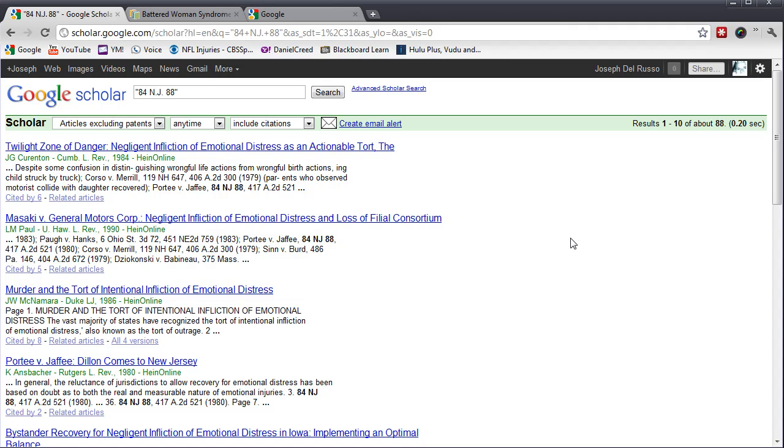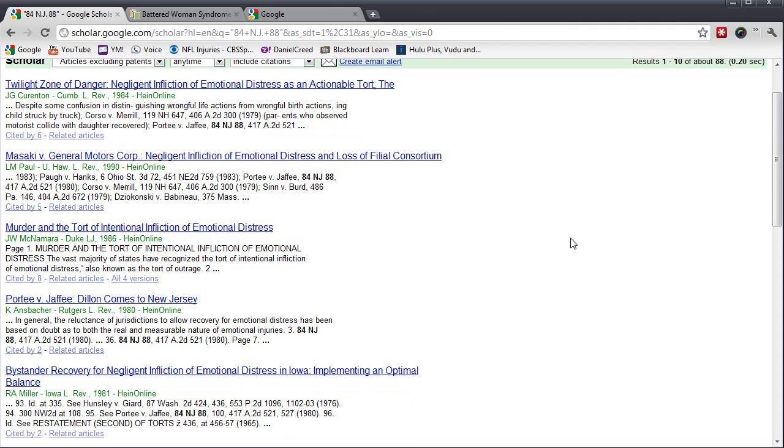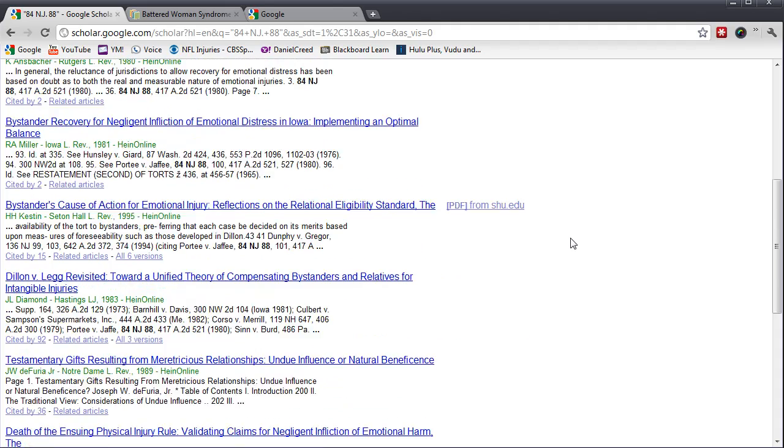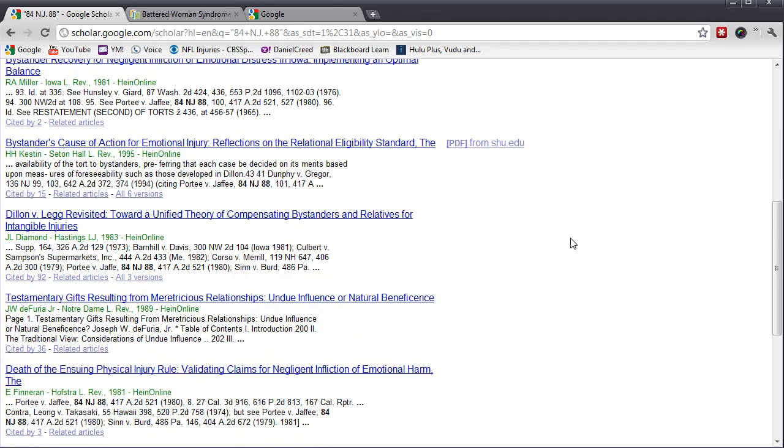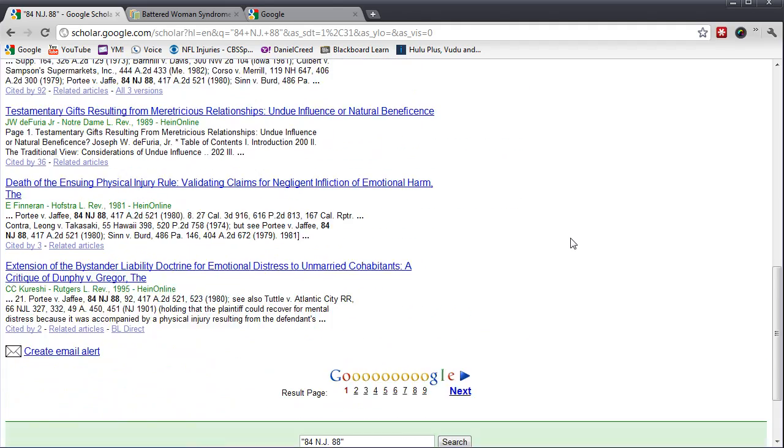Another way would be to put the term Portie v. Jaffe in the search engine. And as I scroll down, you'll see a number of articles that mention that case and its citation.